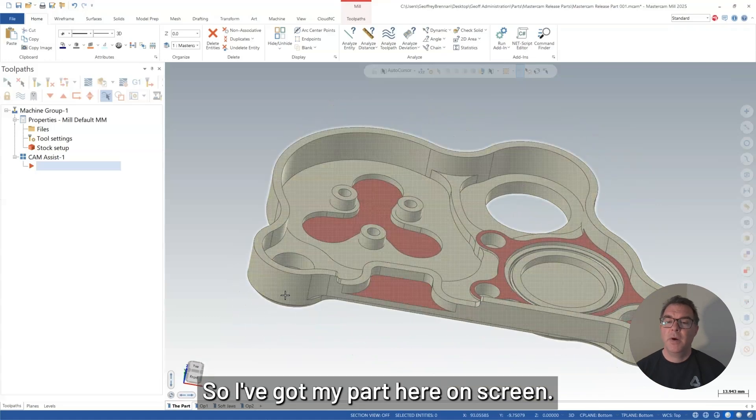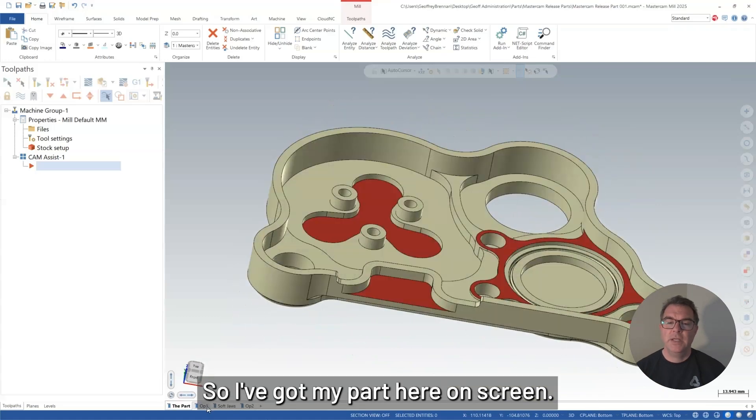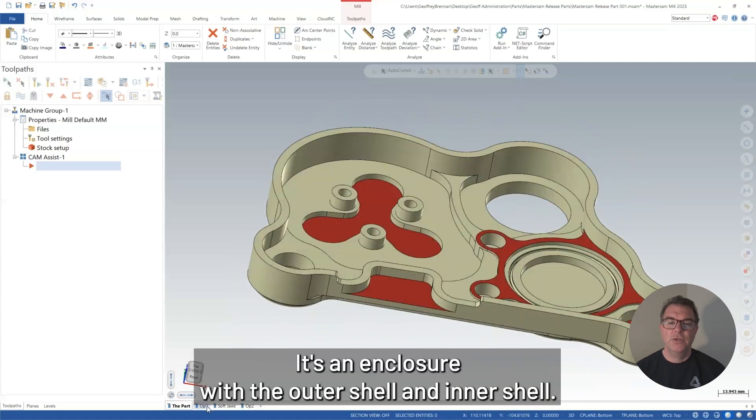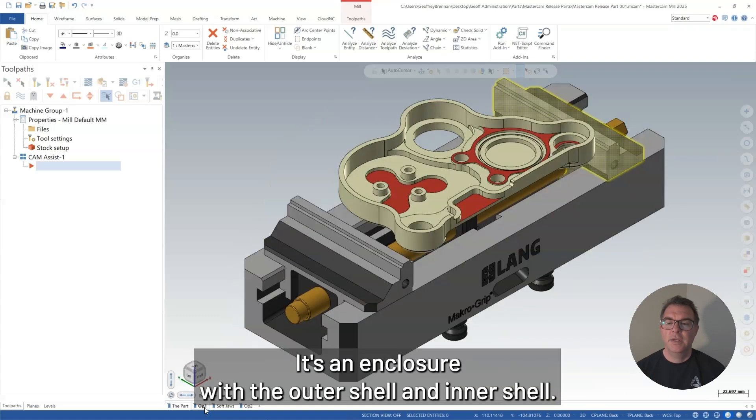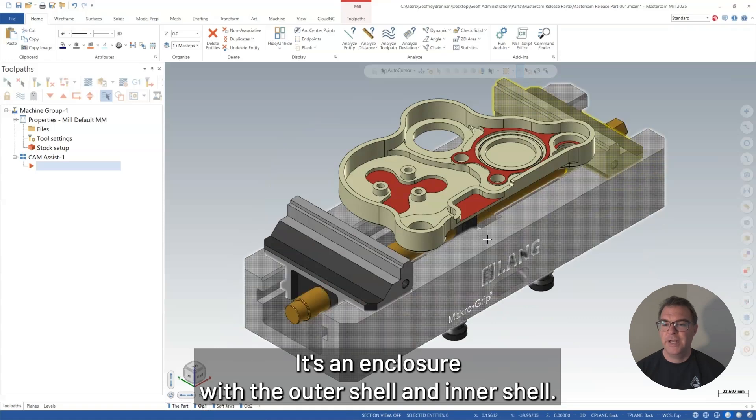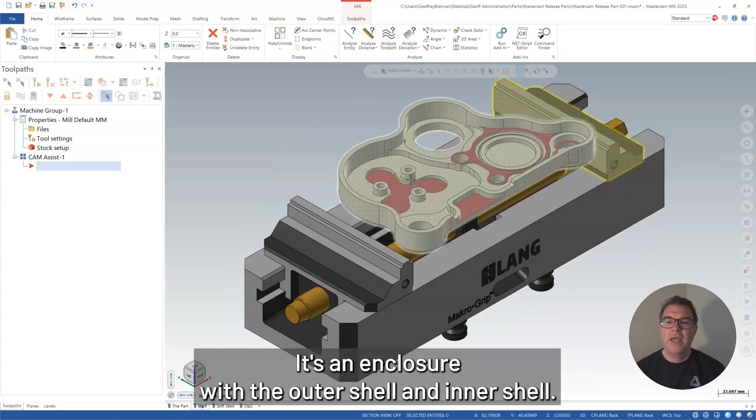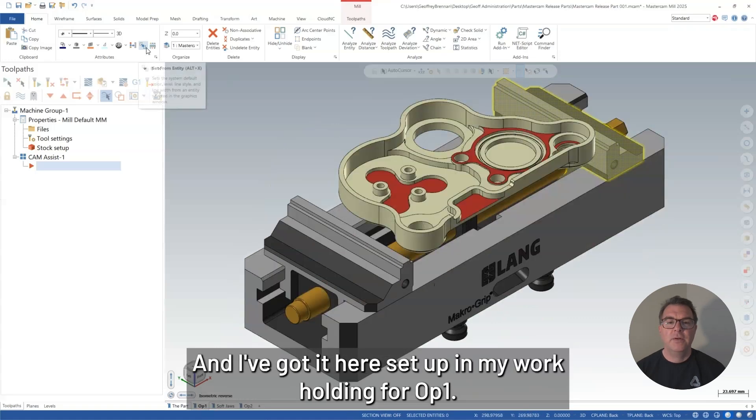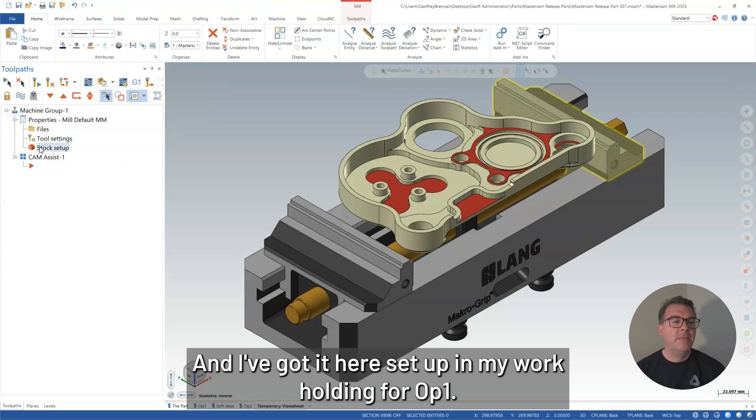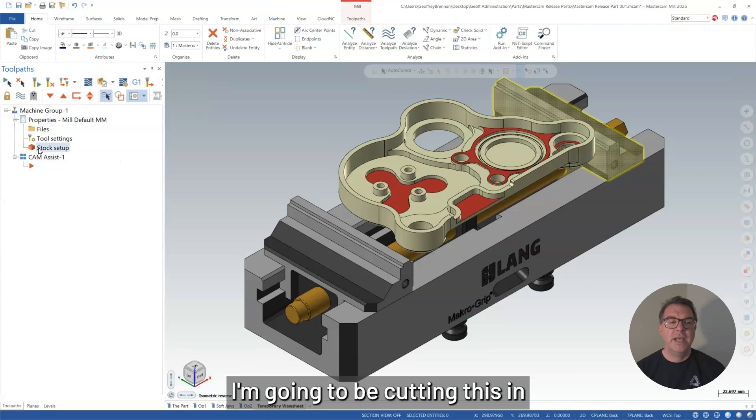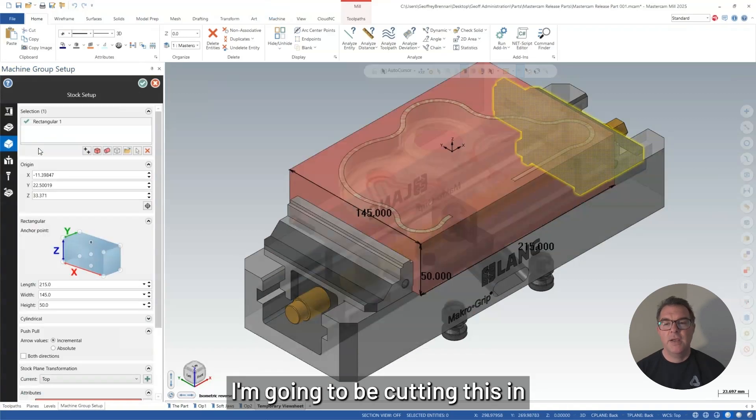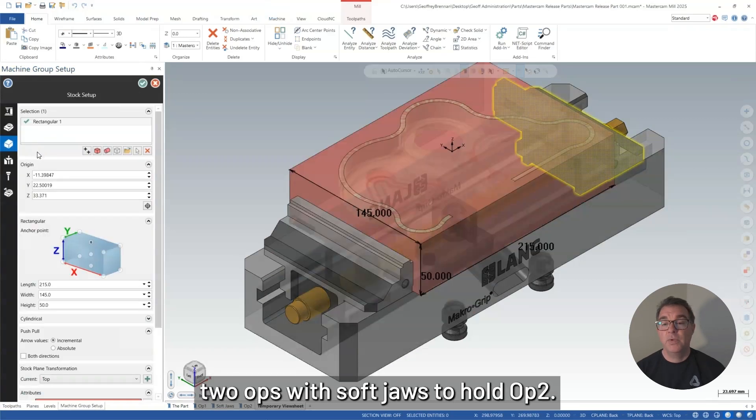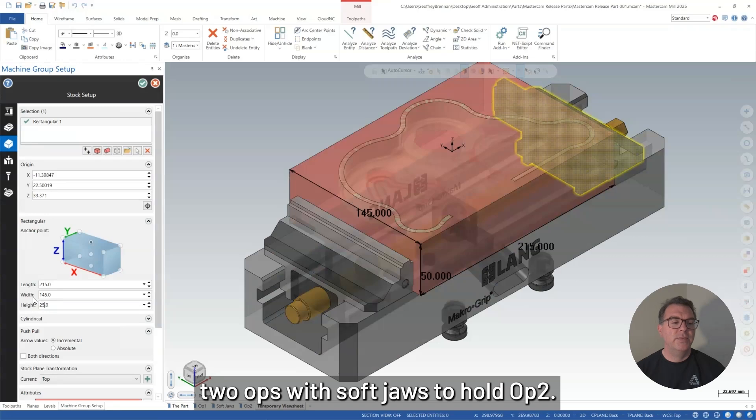So I've got my part here on screen. It's an enclosure with an outer shell and an inner shell, and I've got it here set up in my workholding for op 1. I'm going to be cutting this in two ops with soft jaws to hold op 2.